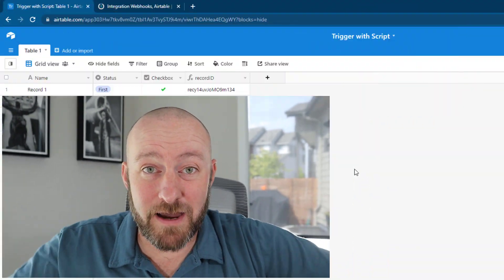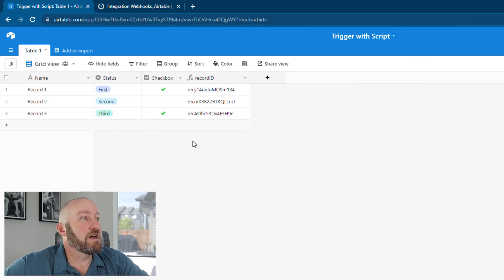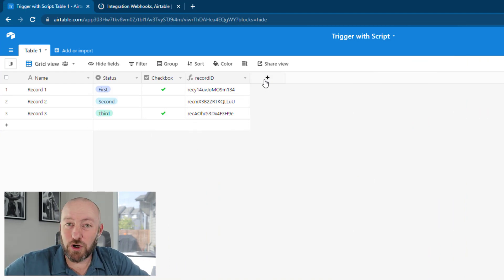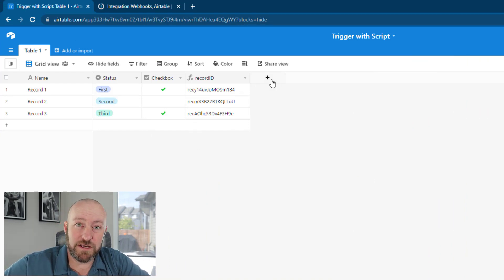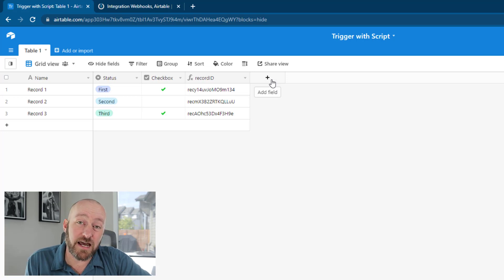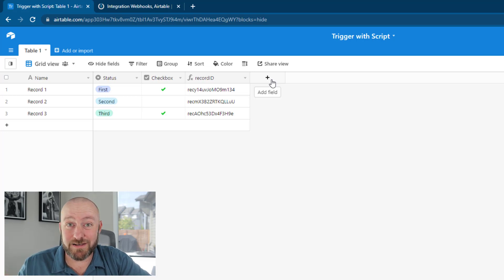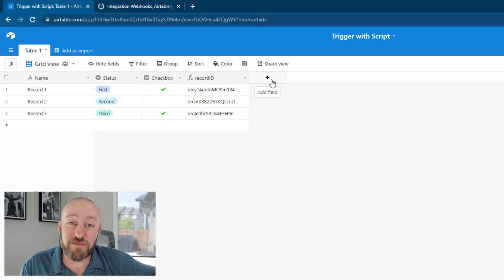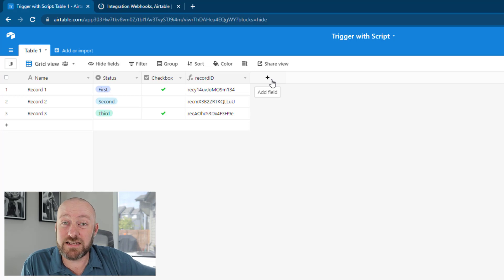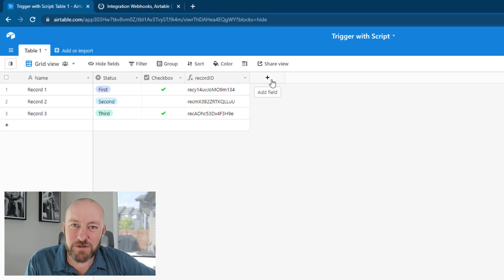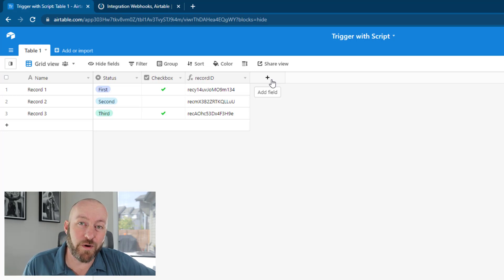Let's hop into Airtable and explain the setup. We could easily create a button field and assign a webhook to it. We could append the record ID of each record to that button, so that when we push the button, it triggers the webhook with that specific record ID and information. But as we said, we don't want that extra window popping up. So how can we avoid it?